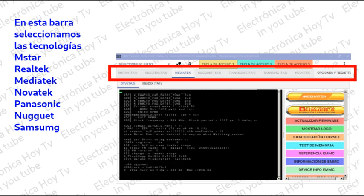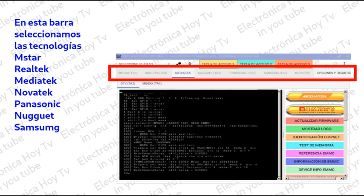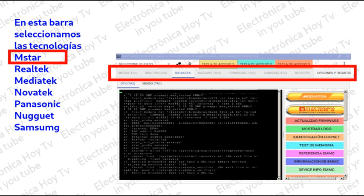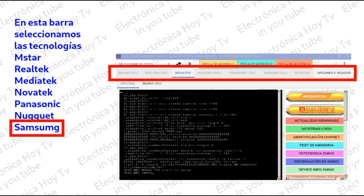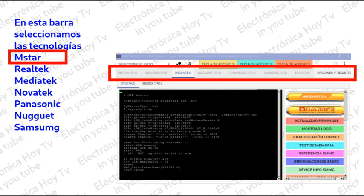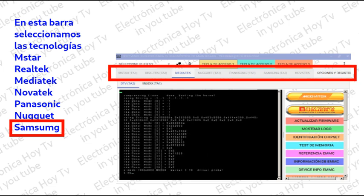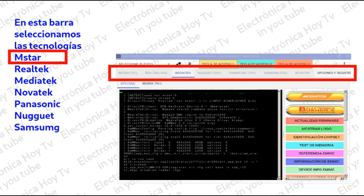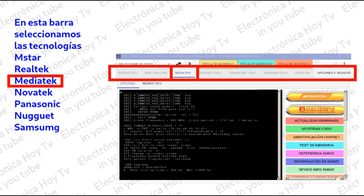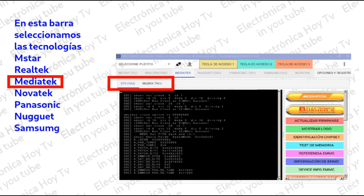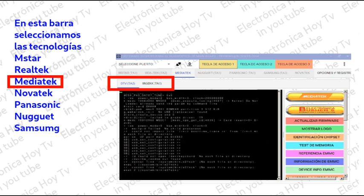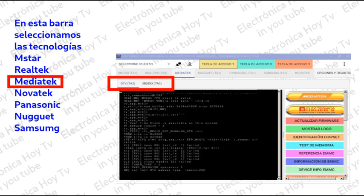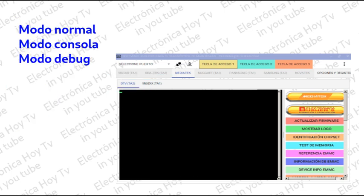El primer log lo podemos descargar utilizando cualquiera de las opciones de marca que seleccionemos en el software. Pero el segundo log debe descargarse seleccionando exactamente el tipo de main en revisión. Por ejemplo, para el caso de MediaTek, que es un tipo de tarjeta muy frecuente en main integradas chinas, debemos seleccionar en la barra la marca MediaTek, que al ser seleccionada generará dos pestañas adicionales en la tercera regleta. Es importante aclarar la diferencia entre el modo de consola y el modo de bug que ofrece el software.